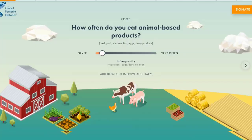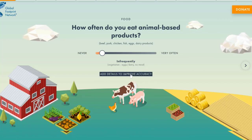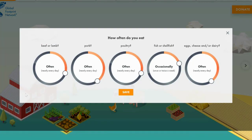The first topic the Footprint Calculator asks us about is food, which is inherently asking about the production, harvesting and processing of resources for our consumption. I've already pre-populated my answers. I happen to be a vegetarian, so I don't eat any meat and I do eat some eggs and dairy. In the details section, these foods are organized in a hierarchy. Beef and lamb tend to have some of the highest impacts — both are hindgut fermenters, which means they produce quite a bit of methane in their burps and farts.